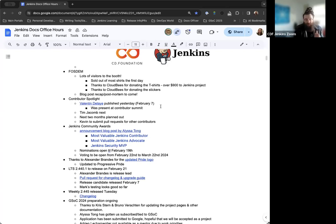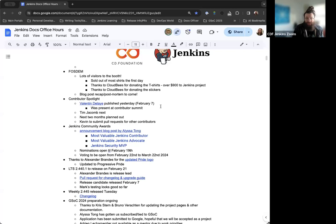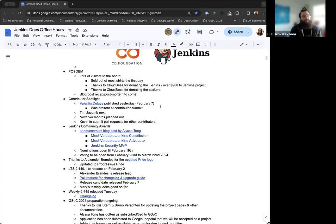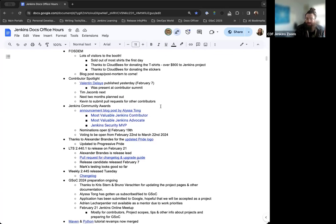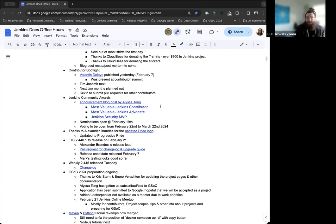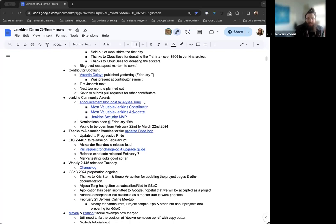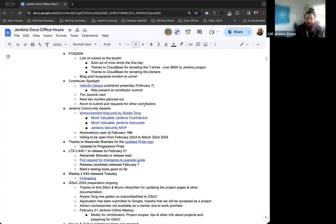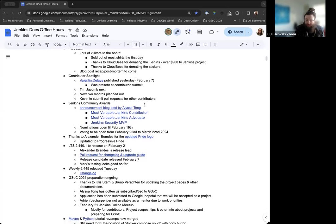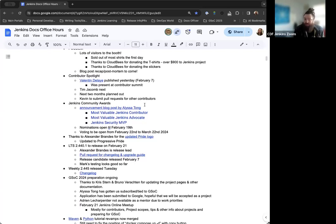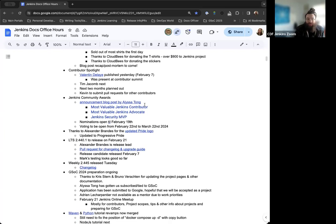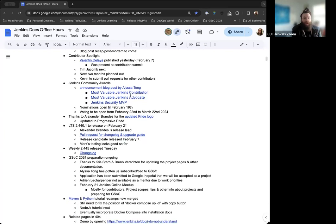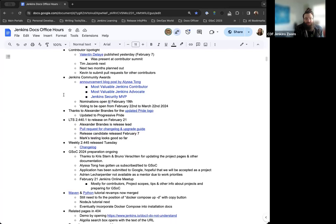Thanks to Cloudbees for donating the T-shirts. That ended up equaling out to over $900 that's going to go into the Jenkins project. I'm working on a recap of the Contributor Summit in FOSDEM now. Next up, the Contributor Spotlight. We just published Valentin Delay last week. Tim Jacomb is currently slated for the next Contributor Spotlight, and then we've got the next couple of months planned out.